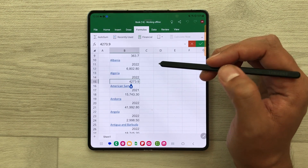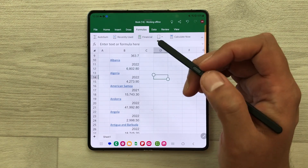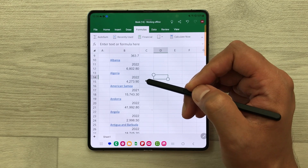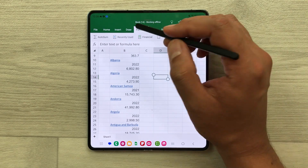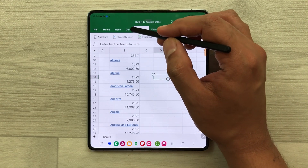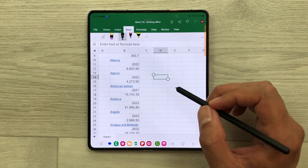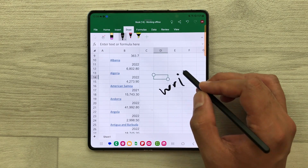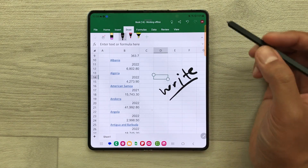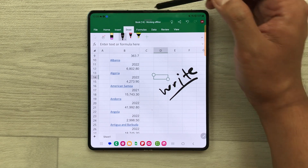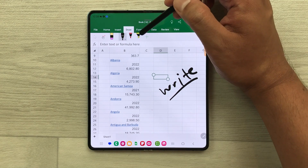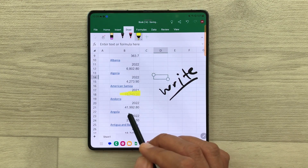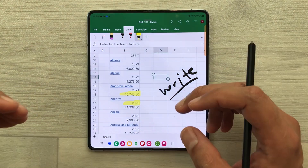If you want to write something with your S Pen on your Excel sheet, you can also do it. Just select the draw option and here we have the pen tool, and then you can write with your S Pen. If you want to highlight something, just select this highlighter and then you can highlight anything on your Excel sheet.